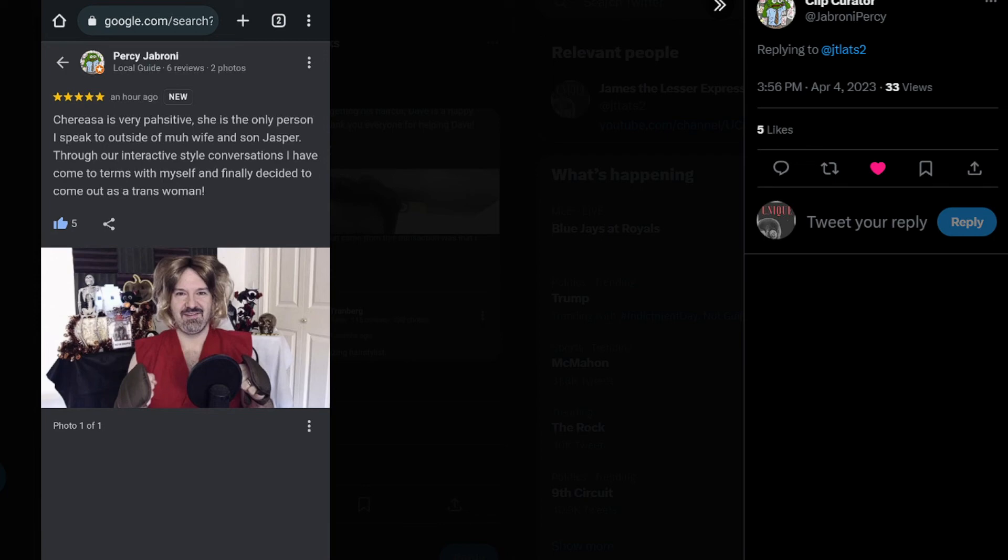But if you want to go there and maybe leave your own review, go ahead. Just Google Crills and Twirls. It'll be the one in Seattle, Renton area, Washington. Leave your own review. And if you do, let me know.